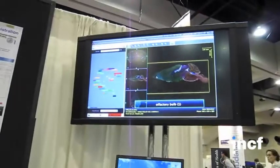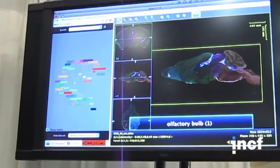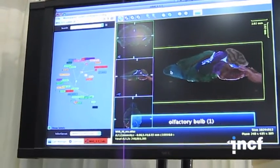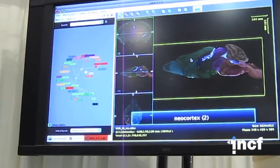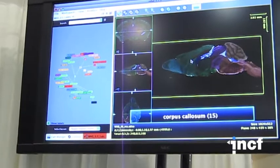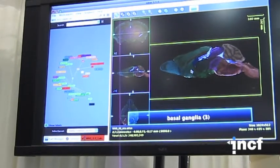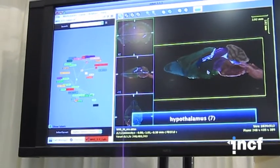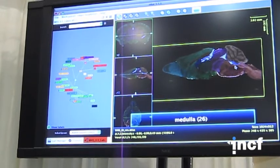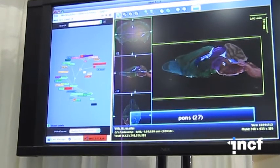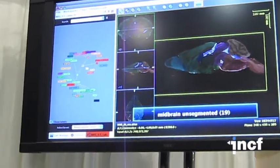As we can see, we've delineated structures such as olfactory bulb, neural cortex, and other structures. You'll also see that there are very coarse delineations as well. For instance, if you come to the midbrain, it says midbrain unsegmented.